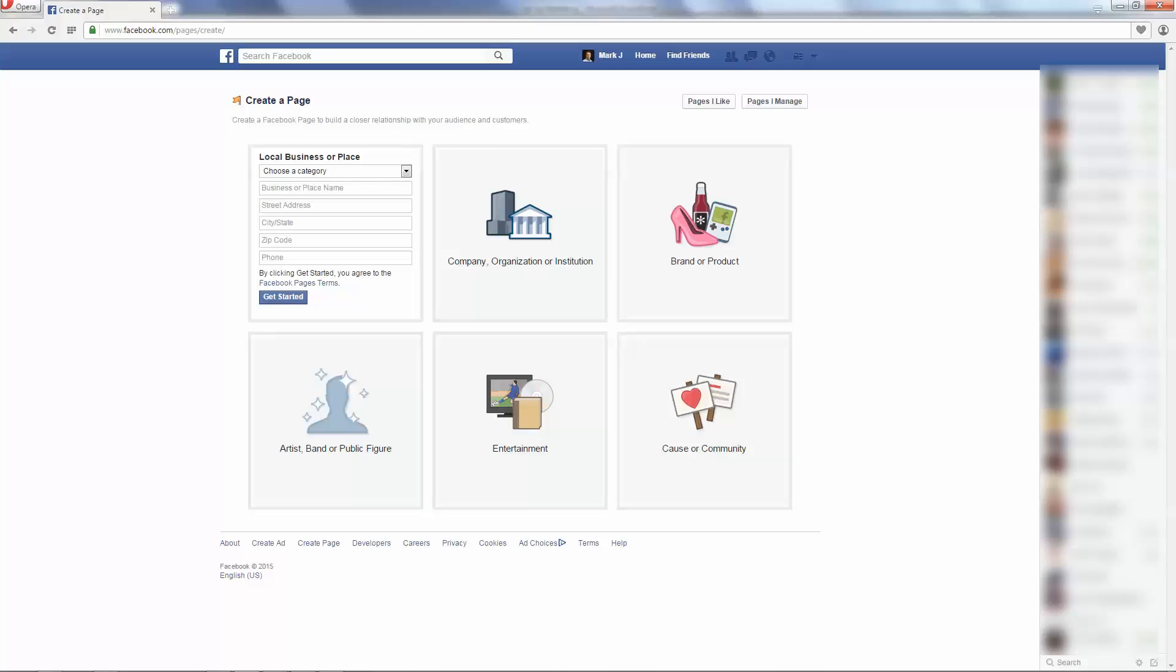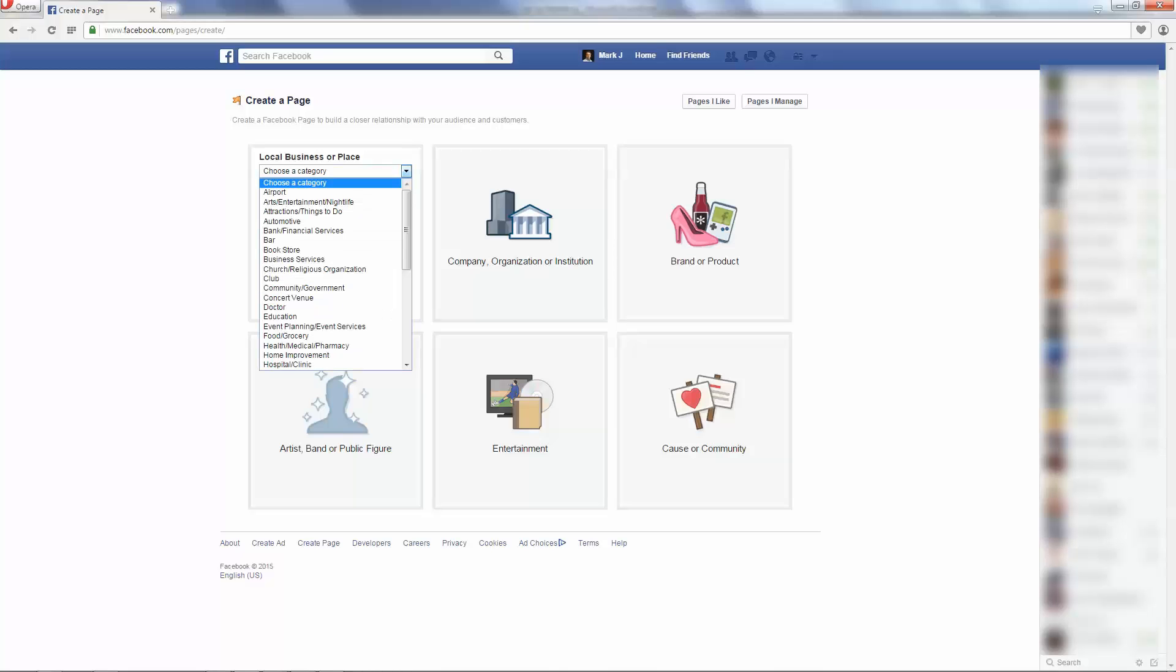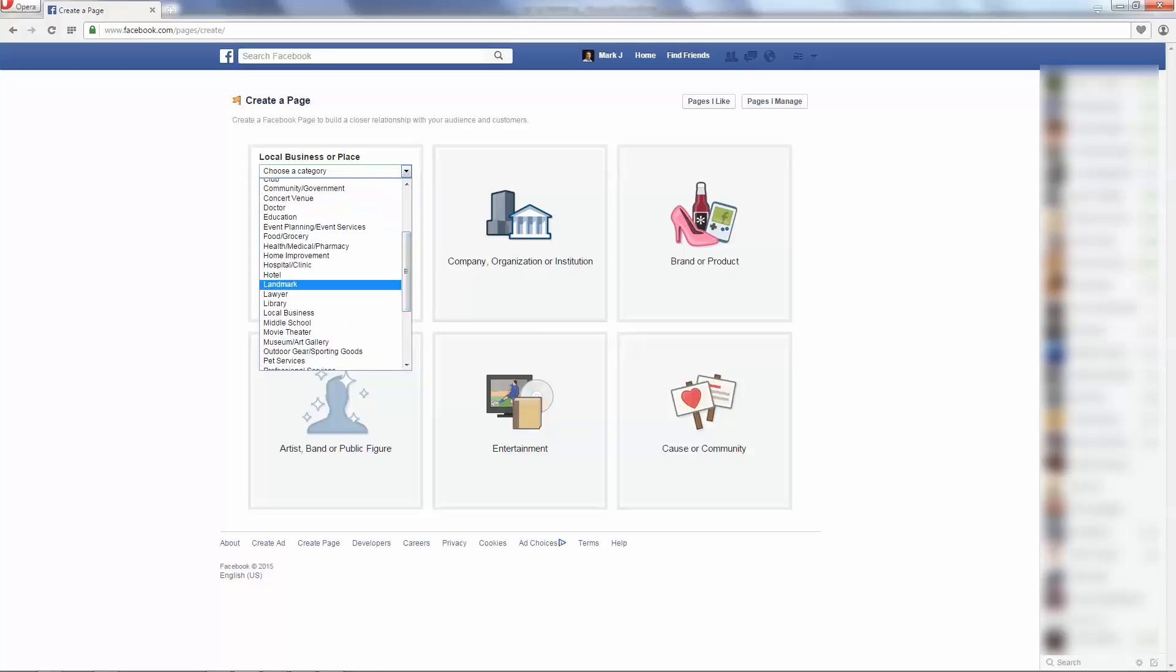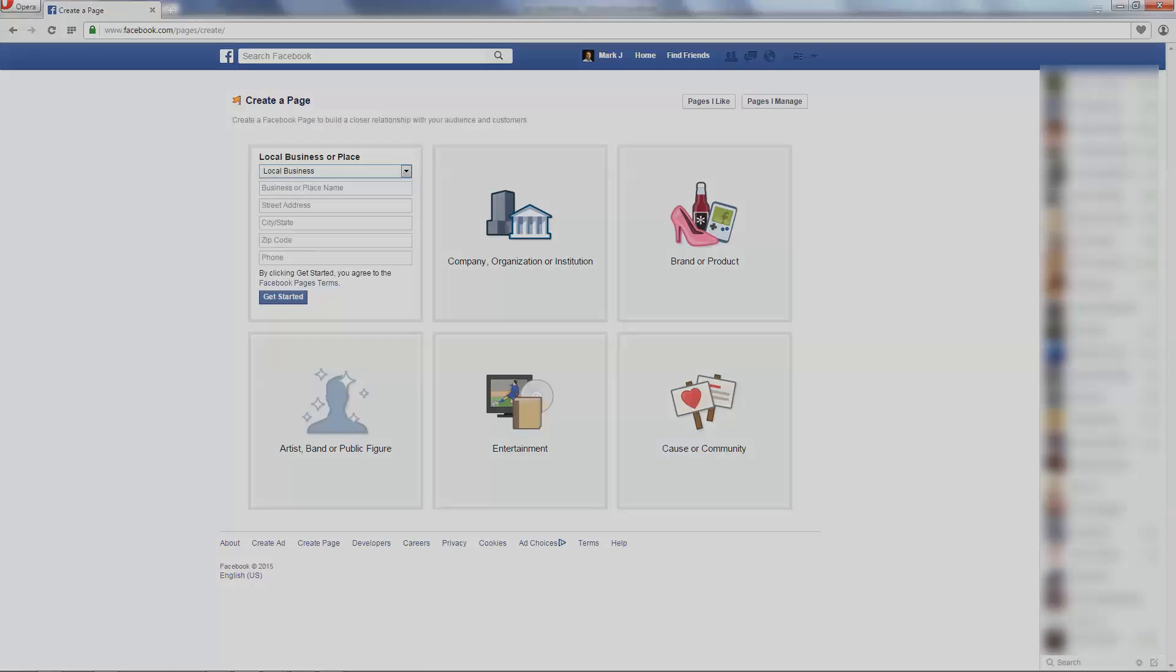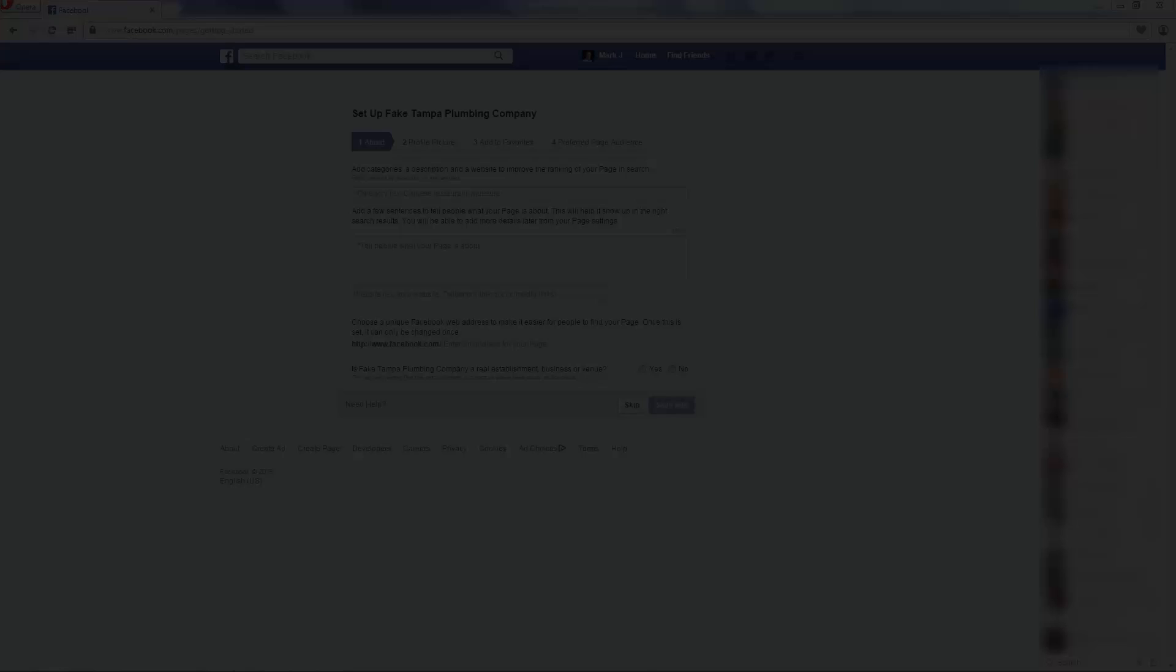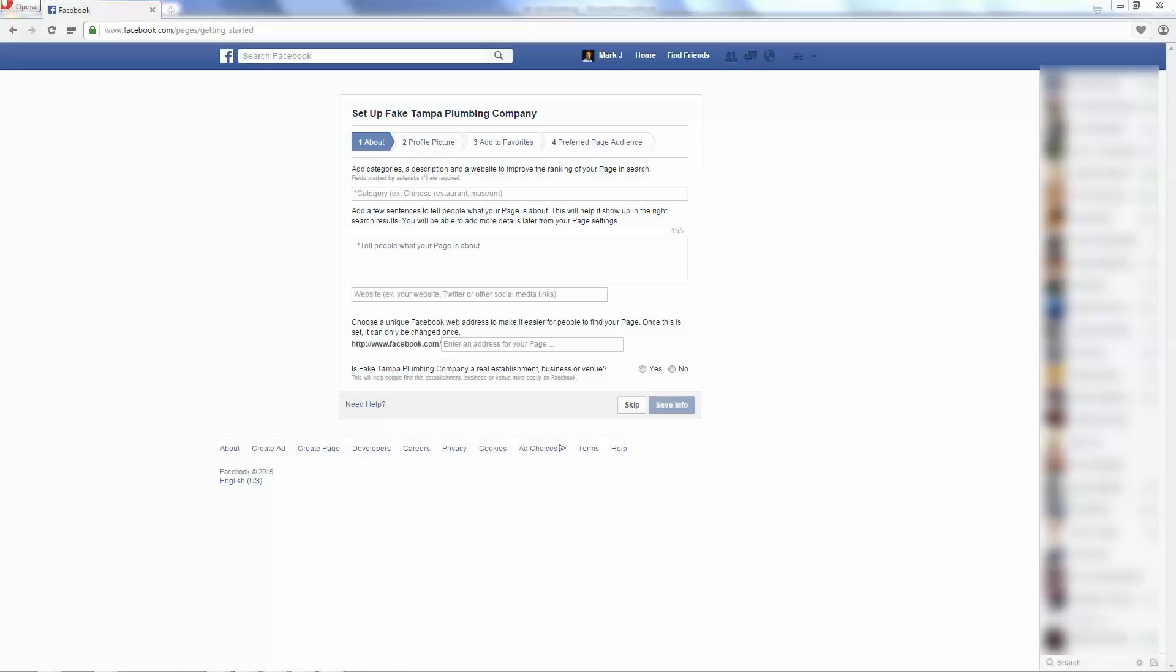And once you select that local business, you get to choose a category. And as I mentioned many times during this course, very few of my businesses have ever fit in one of these categories. We'll just pick a local business right there. After you choose Get Started and you fill in your company name and address information, which I chose Fake Tampa Plumbing Company...